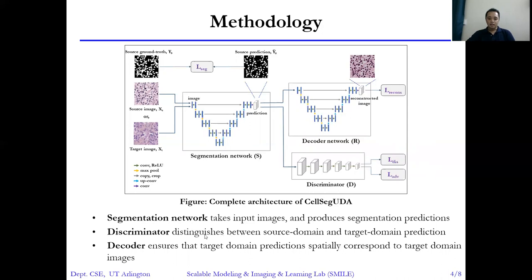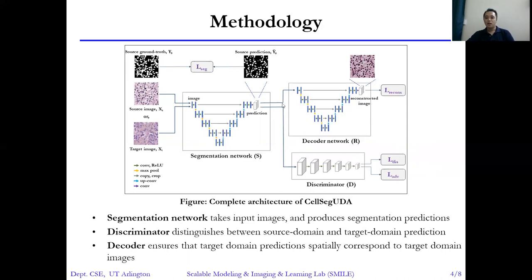In the discriminator module, it tries to distinguish between source domain predictions and target domain predictions, using cross-entropy loss. Finally, the decoder module ensures that the target domain predictions correspond to target domain images. During training, we use reconstructed cross-entropy loss in the decoder network.